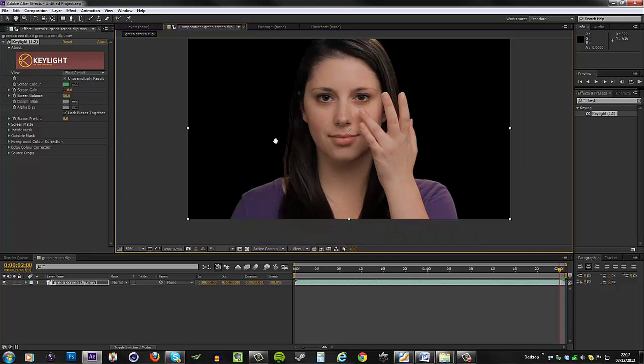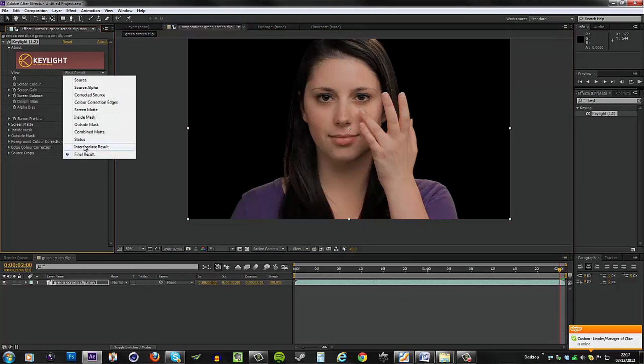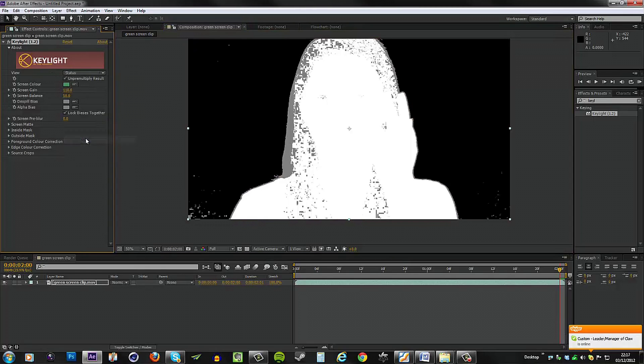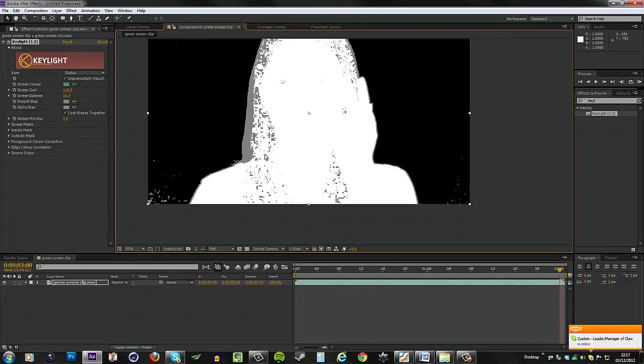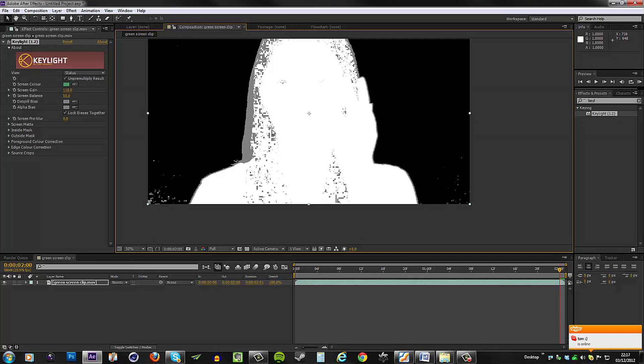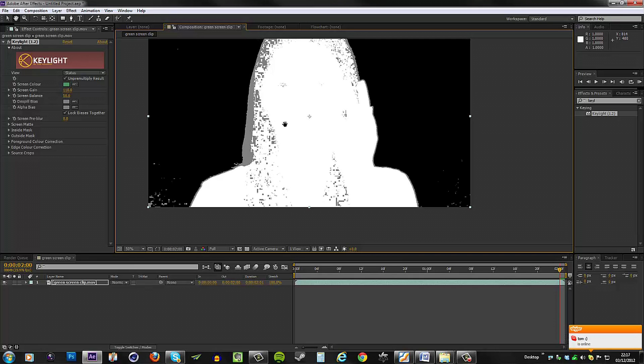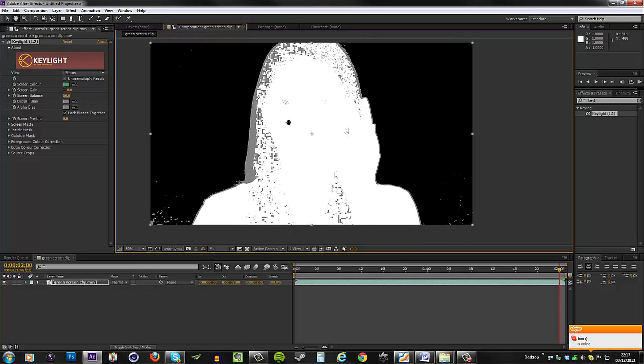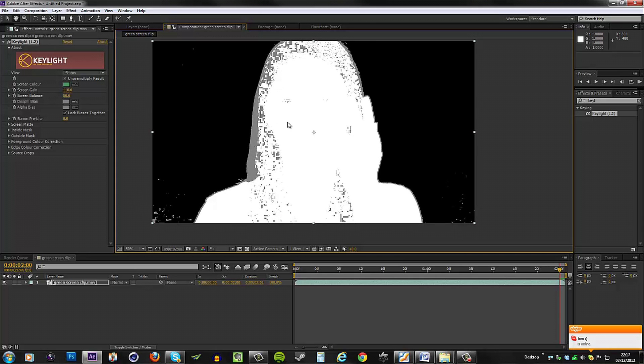That gets rid of almost all of the noise on the outside here, but although this might look like there's no noise at all left, if you would change your view from final result to status, you can see things a little bit clearer. The white area is basically the perfectly clean, perfectly keyed. The gray area means we have some transparency, and the mixture of white and gray, such as here over here, and also the mixture of black and gray, this basically means that we have some noise and some transparency at the same time.